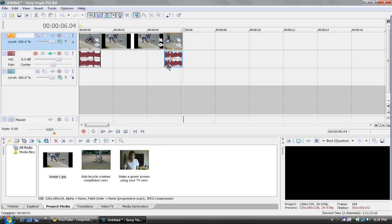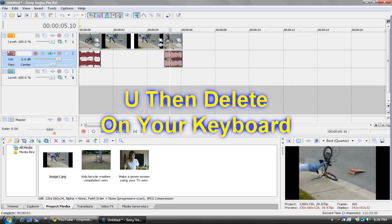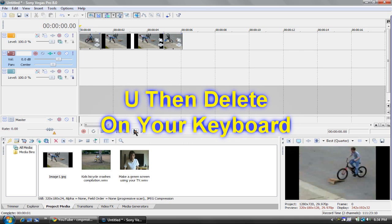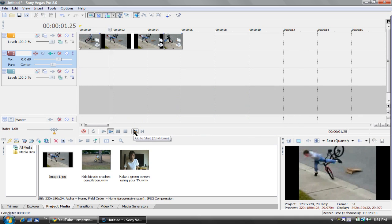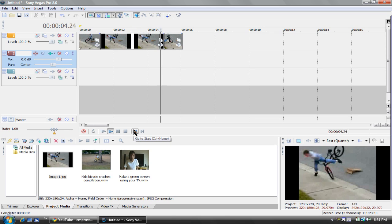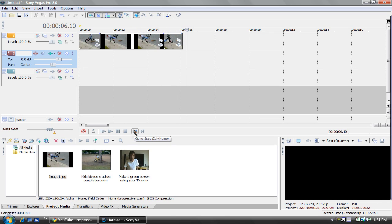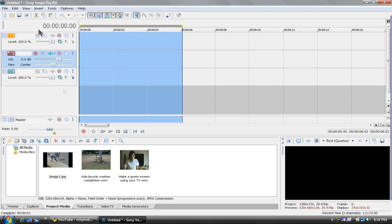I'm going to take out the audio just real quick, click on the clip, the audio, then press U, then delete. Same over here, U, then delete. Alright, so yeah, it's a really easy effect and sort of fun and all, so I'll just take that out,